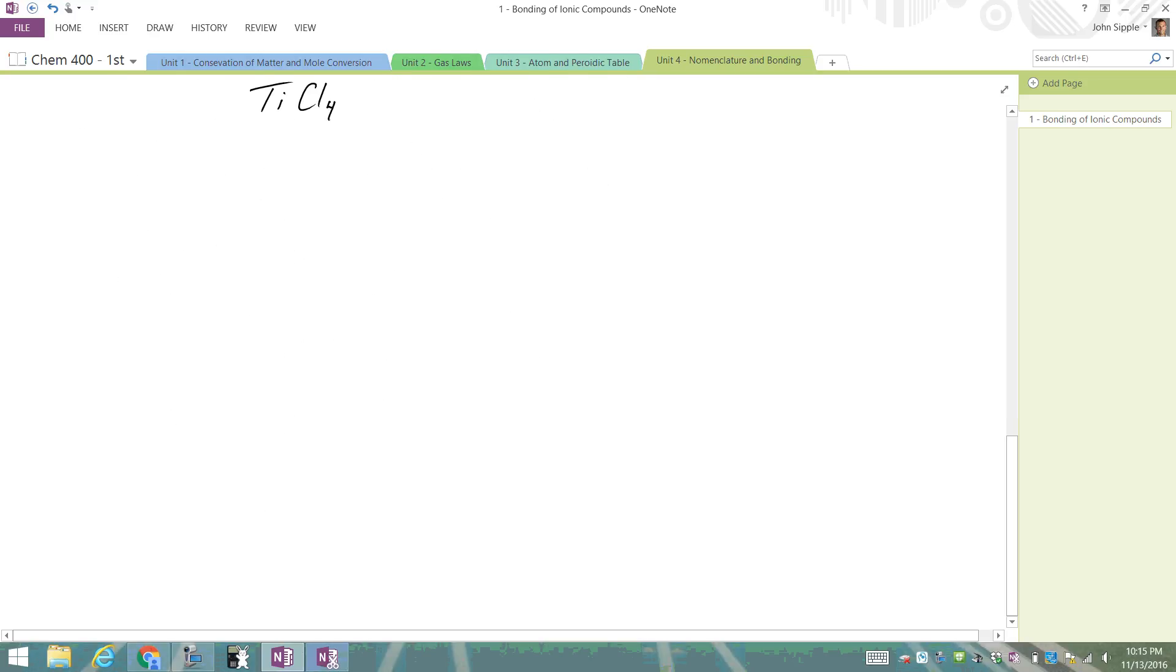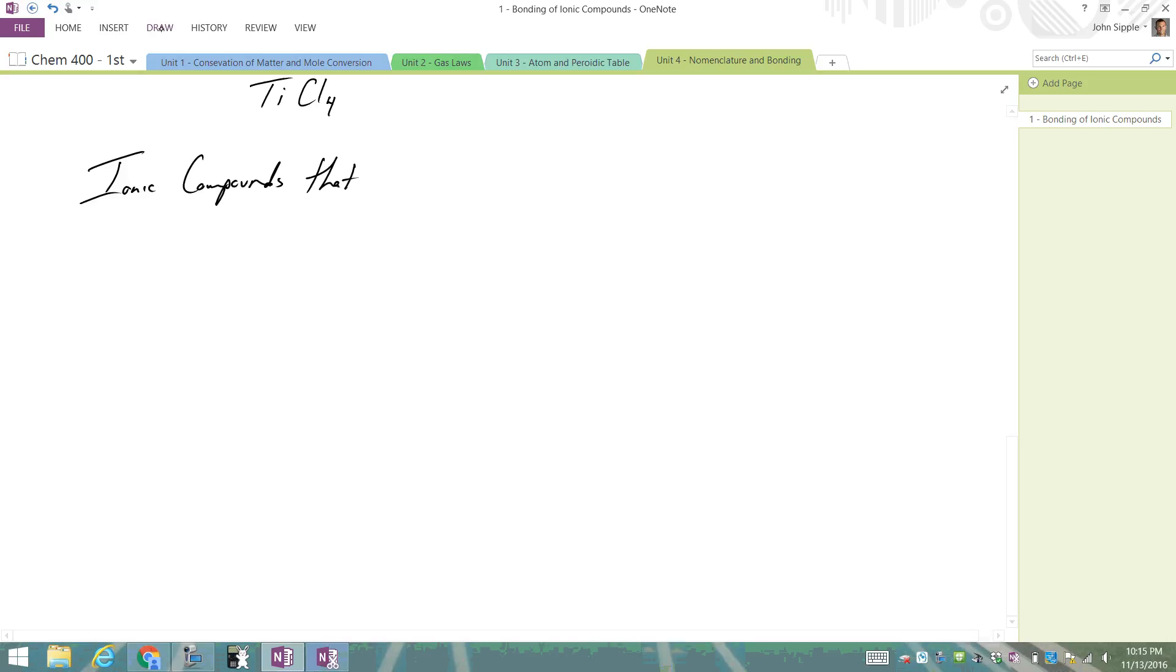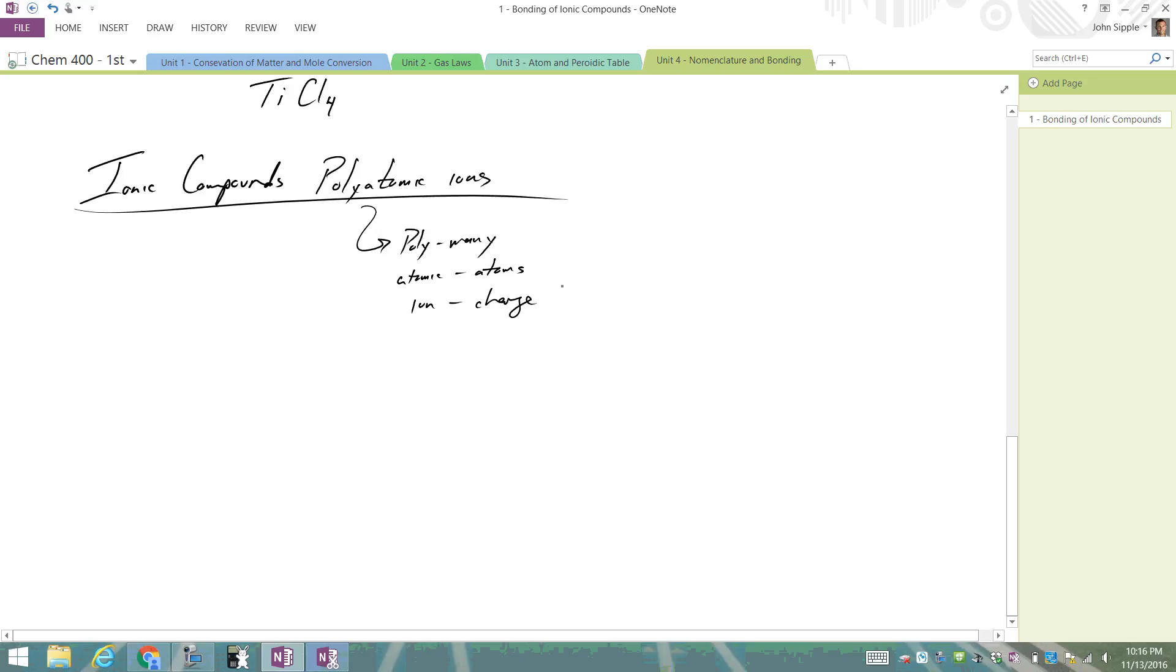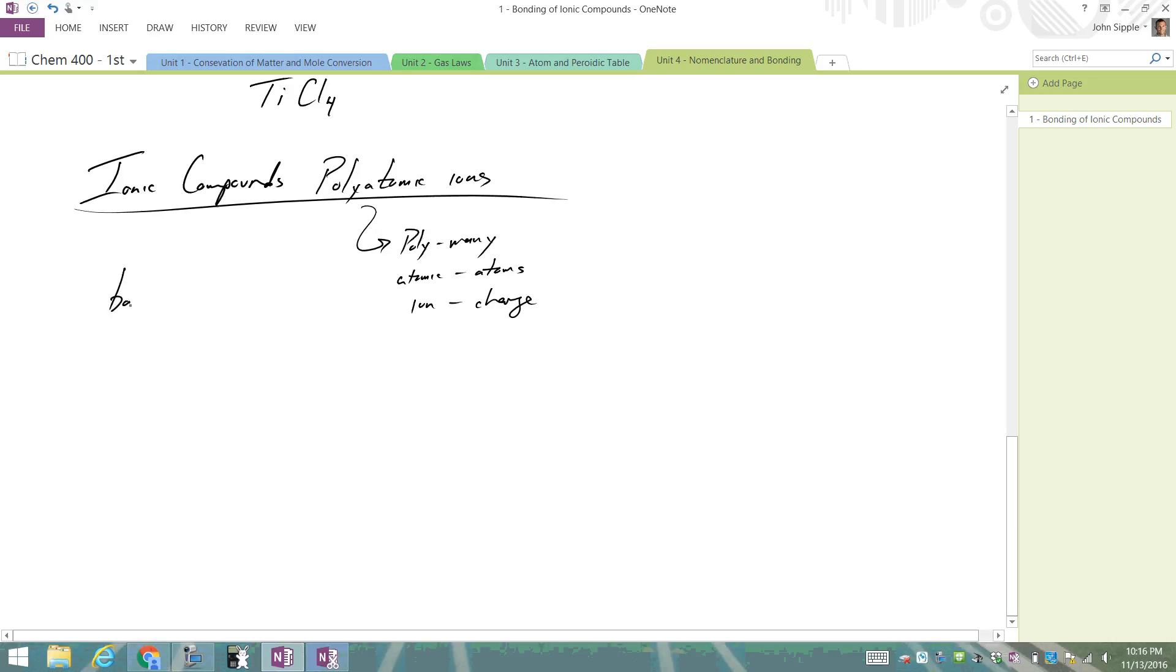There's also ionic compounds that form with polyatomic ions. Polyatomic ions - poly means many, they're atomic, we got atoms, and it's an ion, which means it's got a charge. If you have your purple periodic table out, which you are definitely going to need, you'll notice on the back of the purple periodic table you have a ton of polyatomic ions.